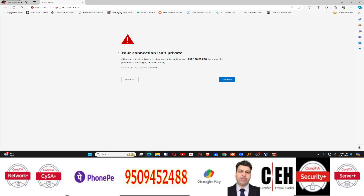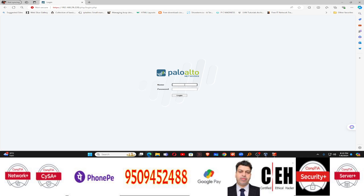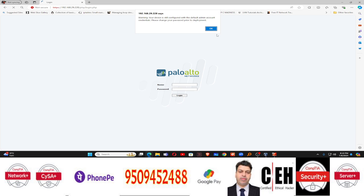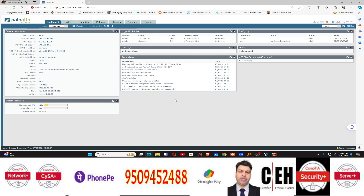After typing the IP address, you will see 'Your connection is not private'. Click on Advanced, and then below you will see 'Continue to 192.168.29.228 (unsafe)' — just click on that. It will then ask for the username and password. The username and password is admin and admin, same as before. Type admin and admin and press Enter — this will take you to the Palo Alto firewall web interface.